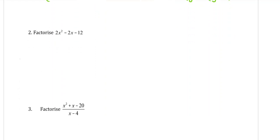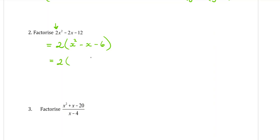Question 2: factorise 2x squared minus 2x minus 12. Now this looks like it's non-monic because we have a 2 out the front. However, we're not learning non-monics today, we're going to be doing only monics. So what I need to do first is factorise the 2 out, which will leave me with x squared minus x minus 6, and now I can factorise that monic trinomial much more easily. So 2 out the front, double brackets, x at the start of each one. The numbers need to times to give negative 6 and add to give negative 1 — so negative 3 and positive 2.